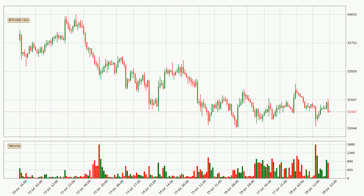If you are not familiar with the indicators, check out the explanation videos down below in the description. By taking a closer look at the hourly time frame for Bitcoin, the price went down only slightly by about 0.0% in the last 24 hours and has a current price of 31,567.